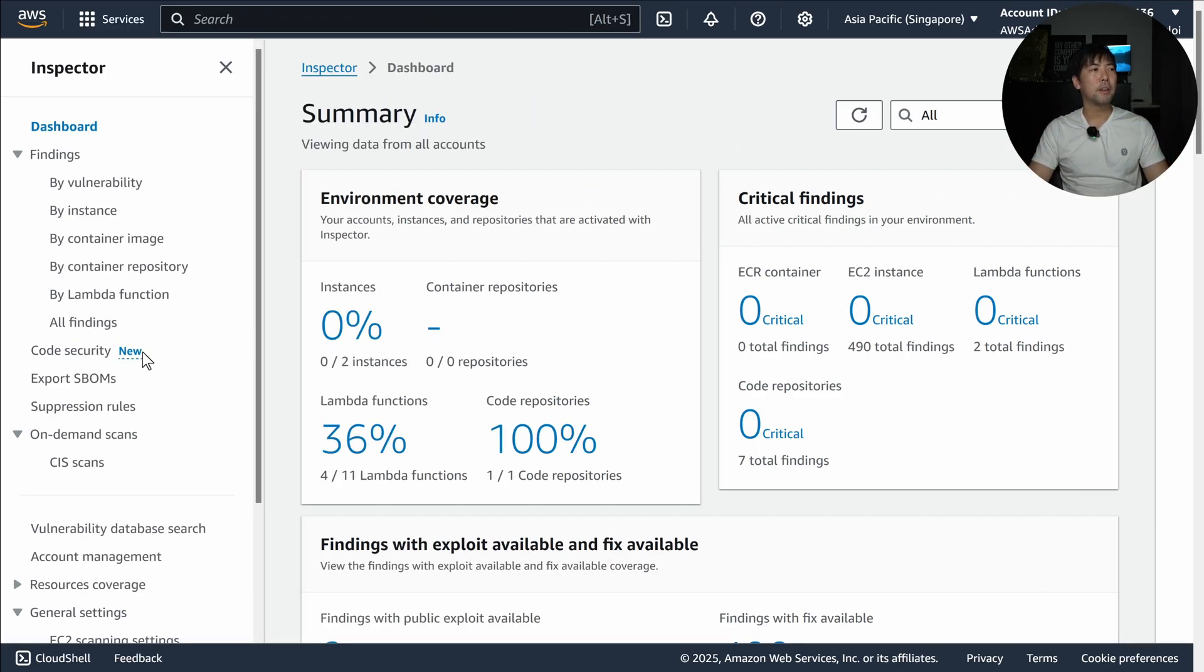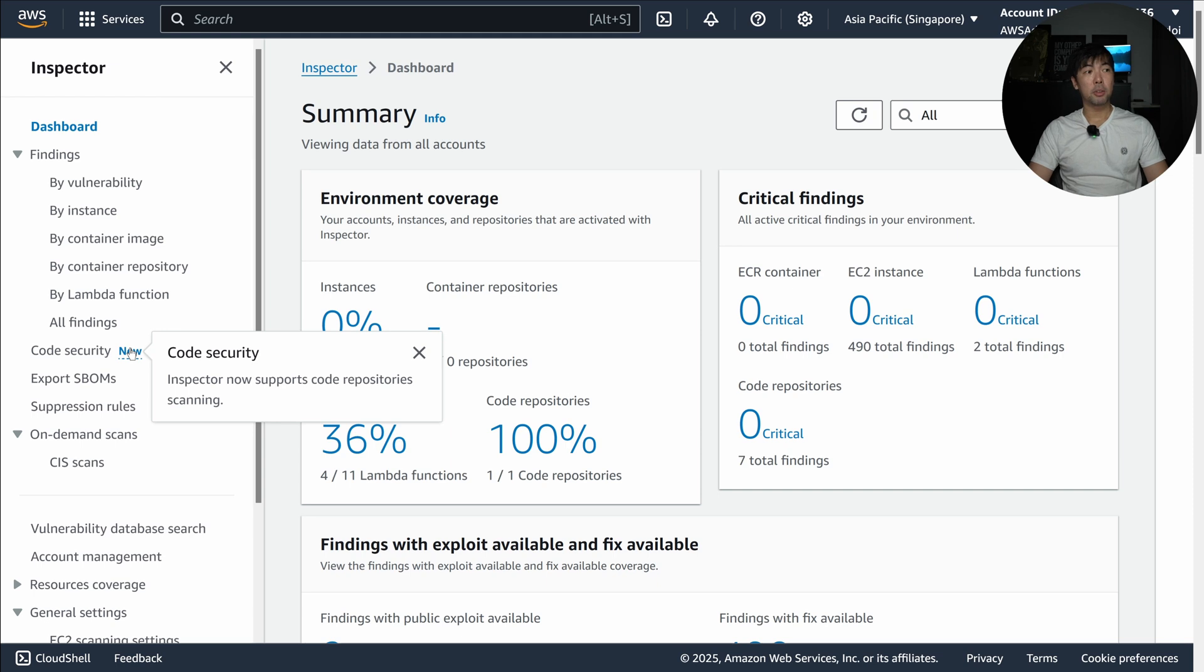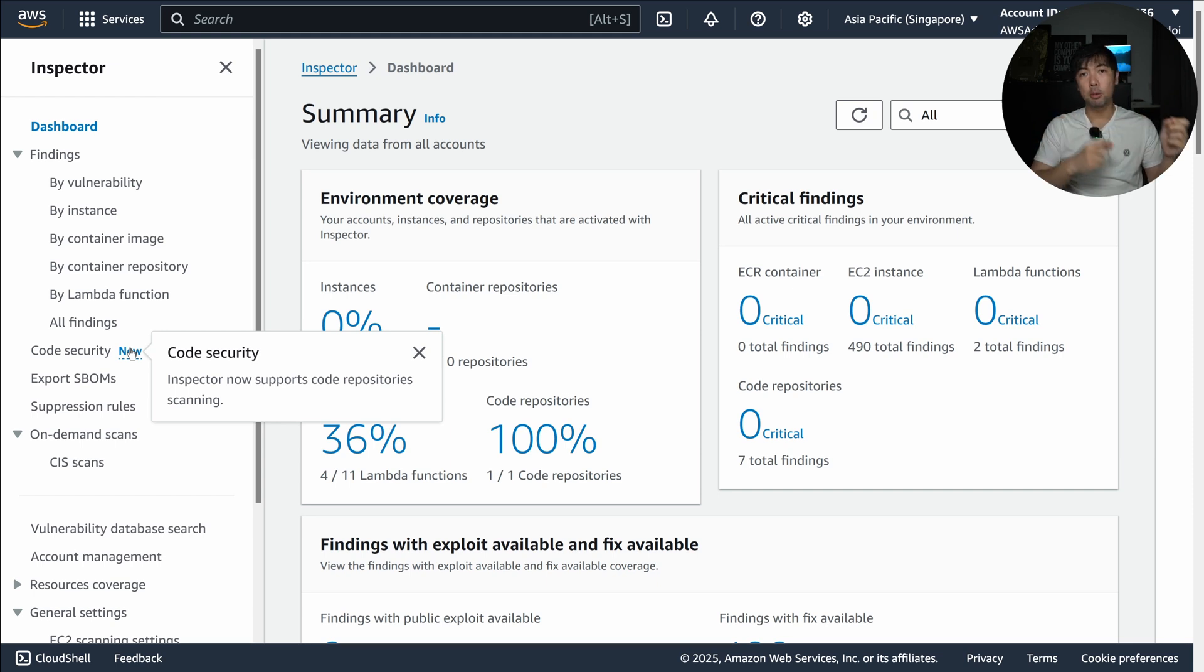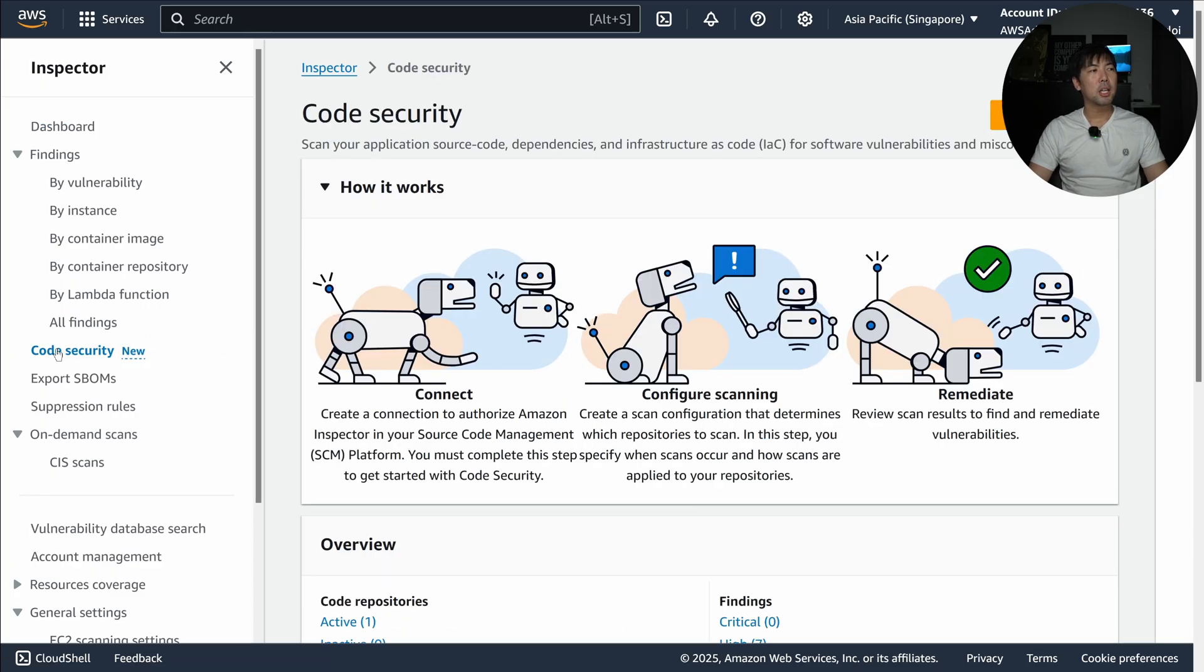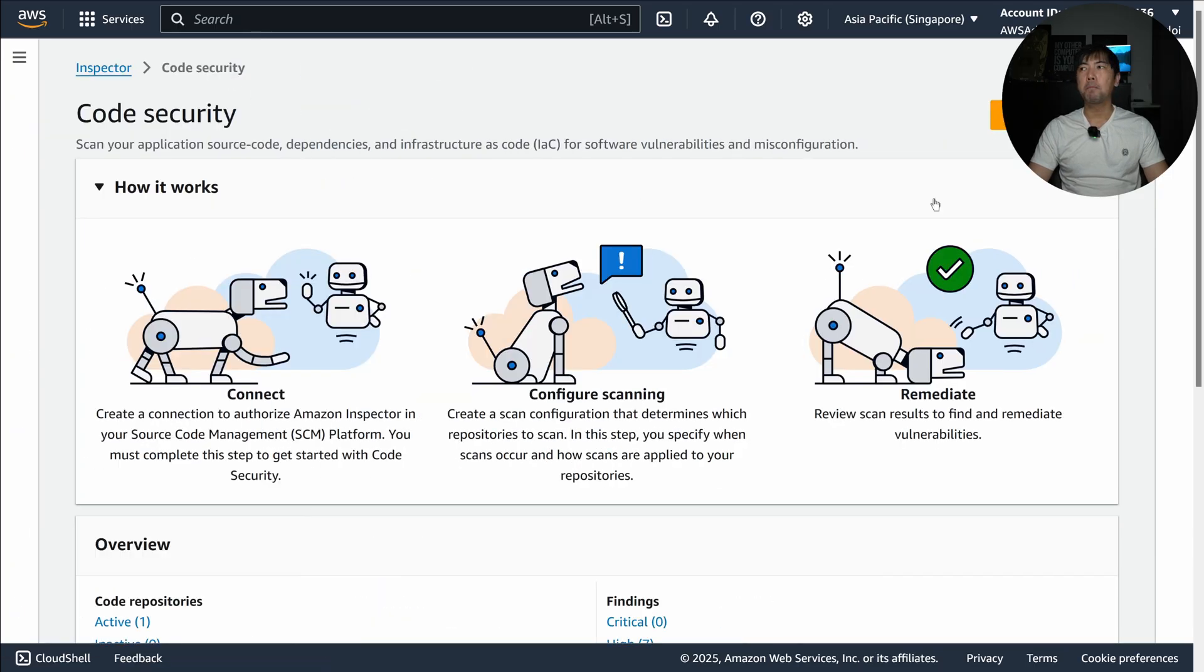What is super cool is this new launch called Code Security. If you see on the left side, there is a new feature - Inspector now supports code repository scanning. Amazon Inspector is a vulnerability management service.